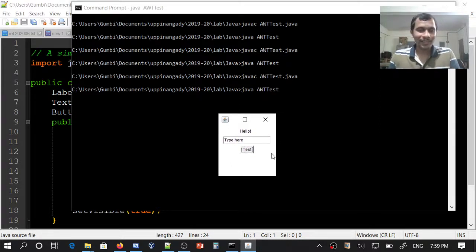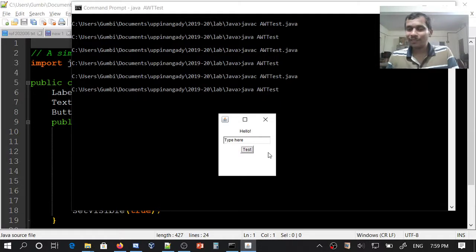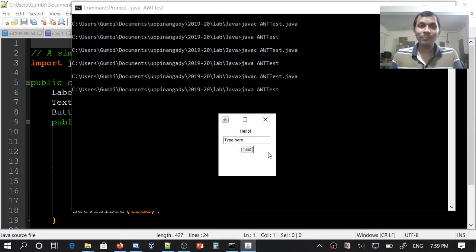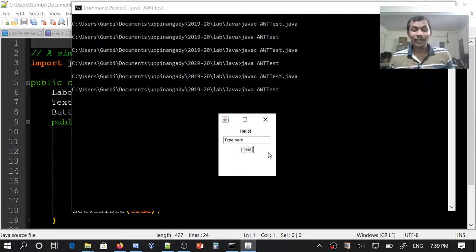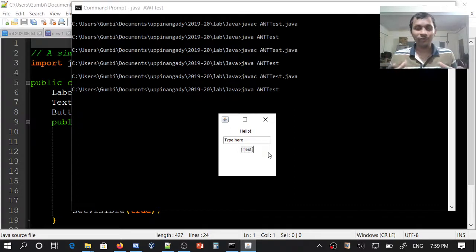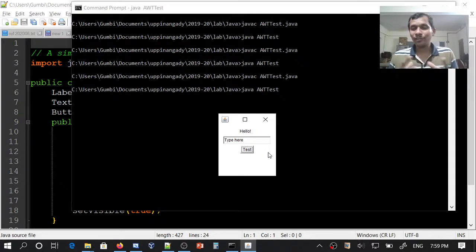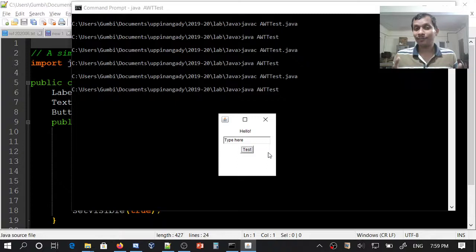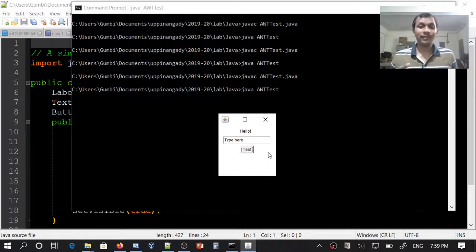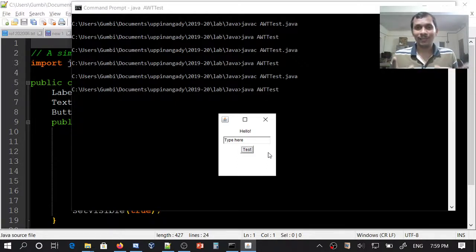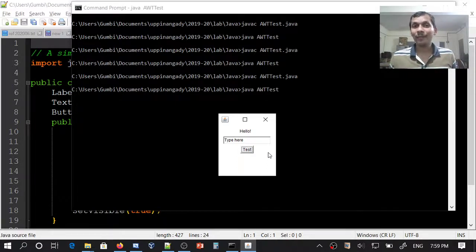Yes, this is about a simple AWT application. You can make this application more beautiful using Swing user interface components. You can also handle events and make programming more fun. Thank you for watching. Happy learning.